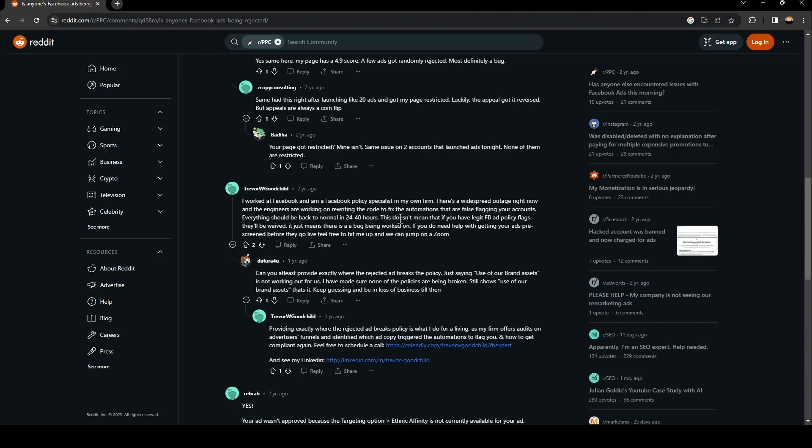This doesn't mean that if you have legit ad policy flags they'll be waived. It just means there is a bug being worked on. If you need help with getting your ads pre-screened before they go live, feel free to hit me up and we can jump on a Zoom.